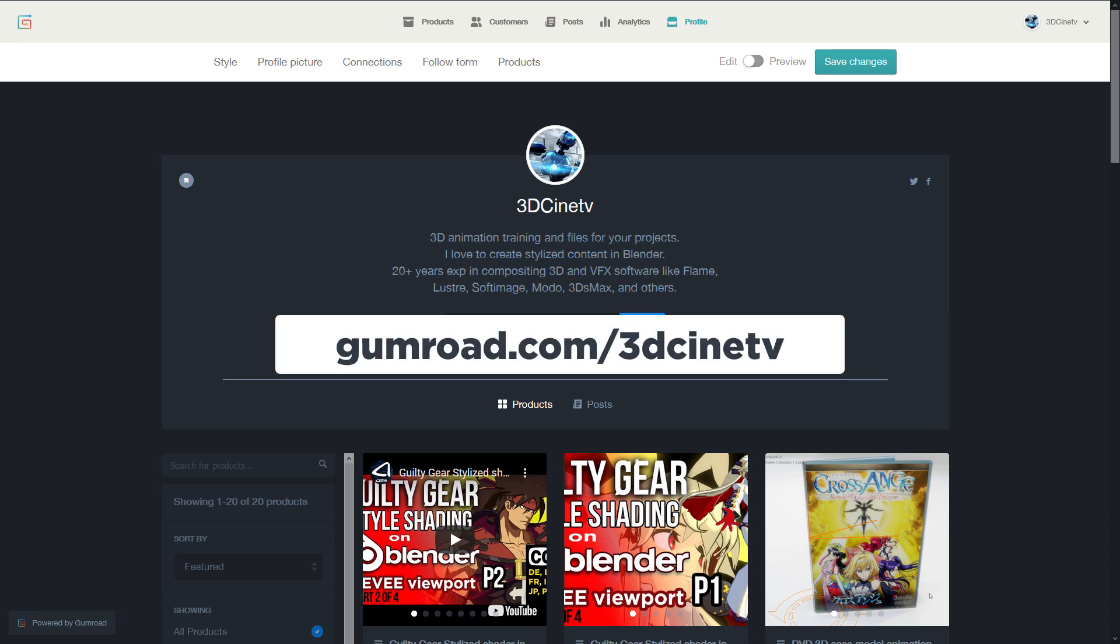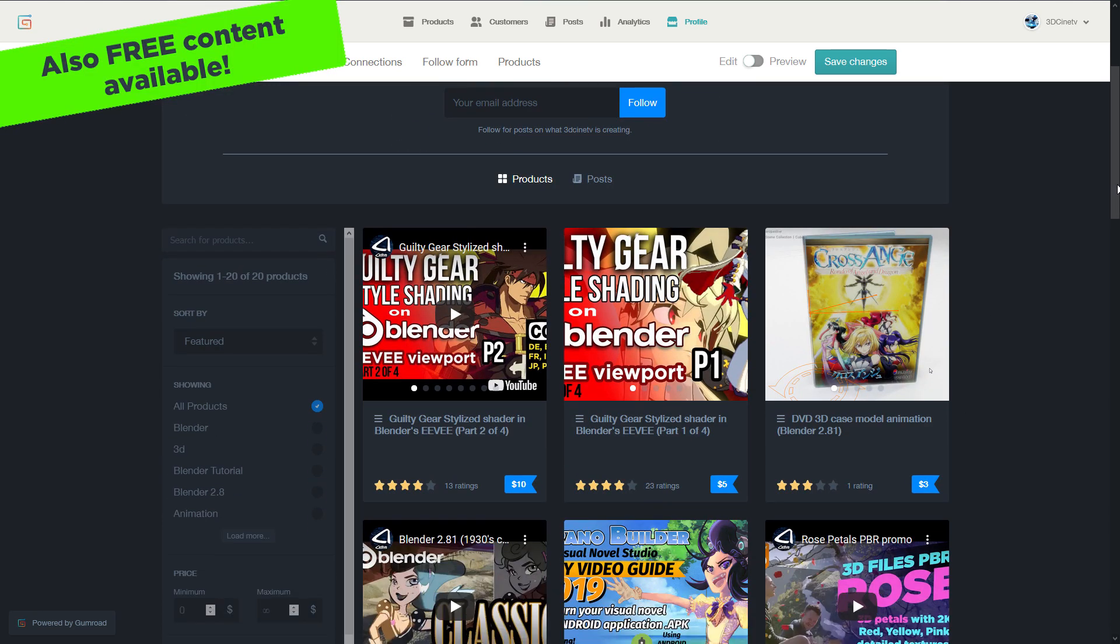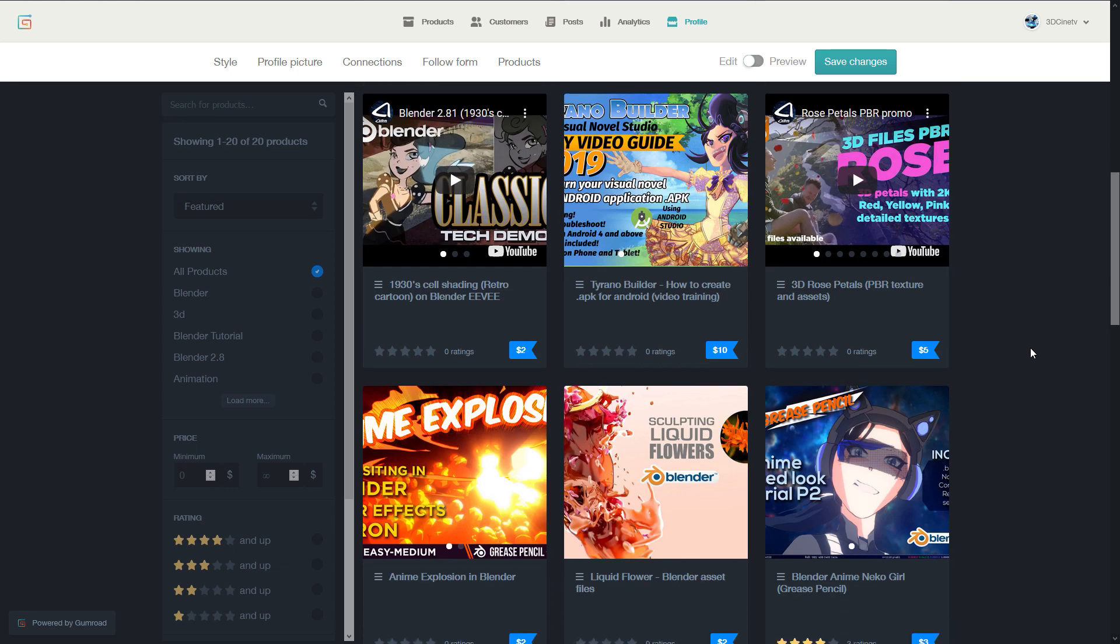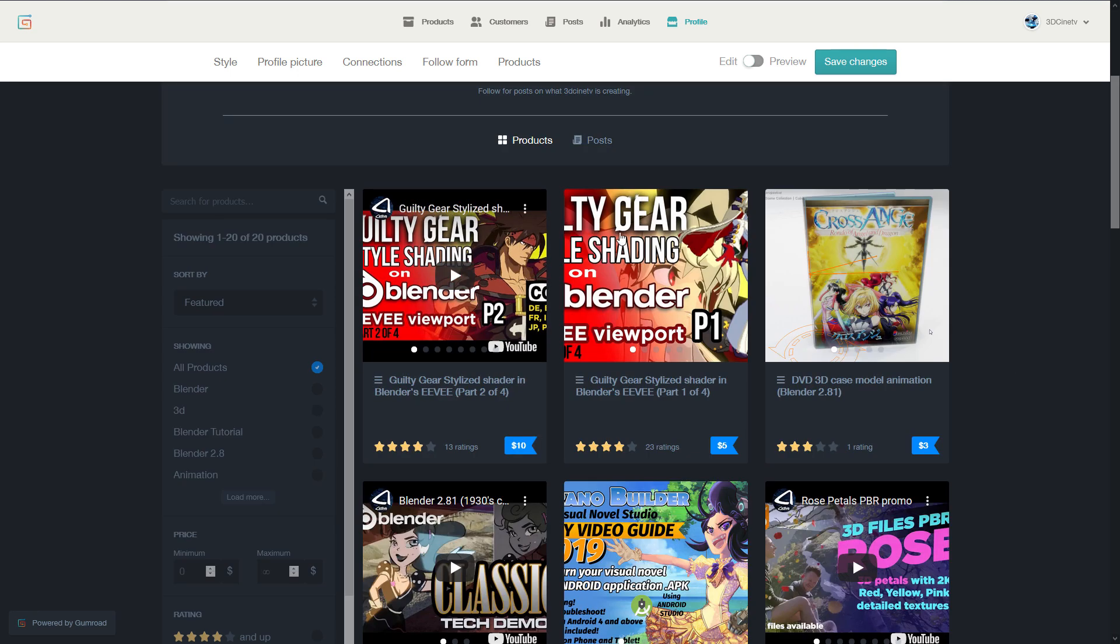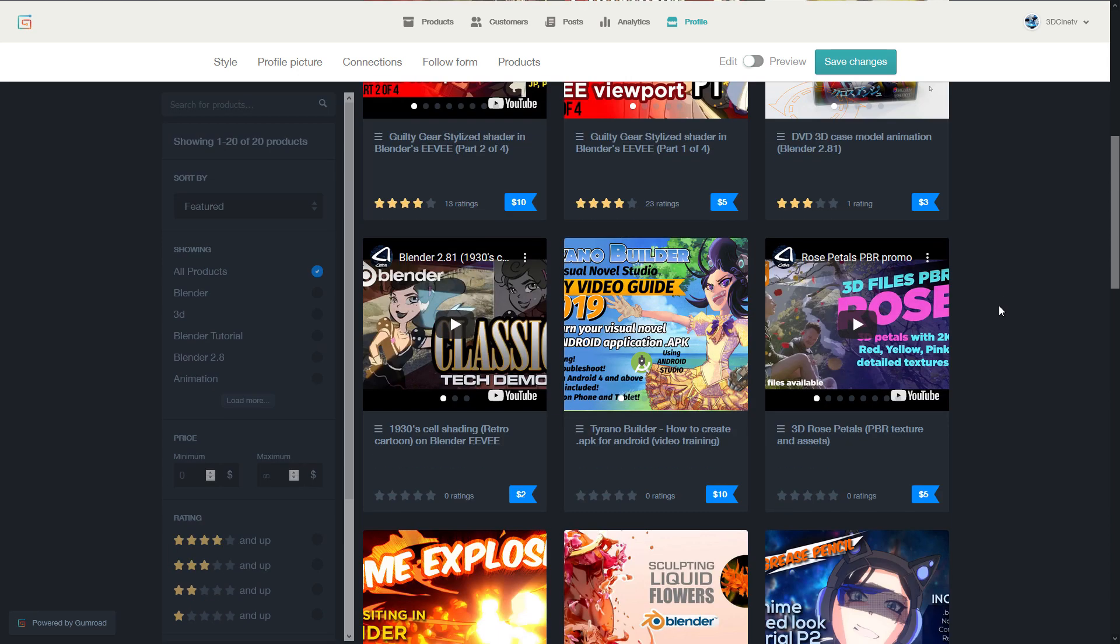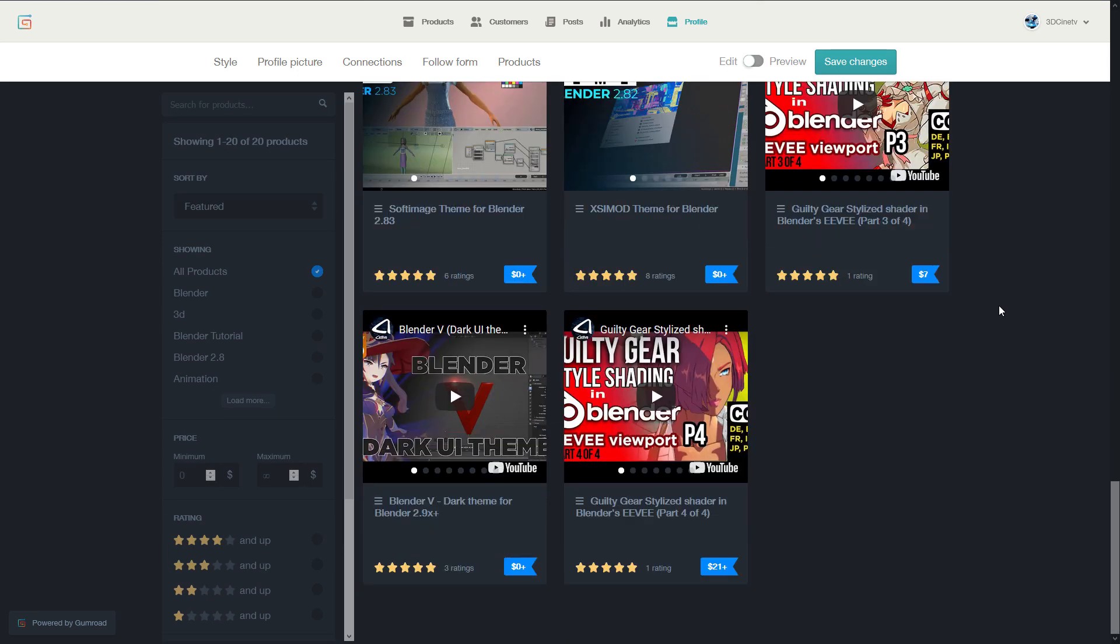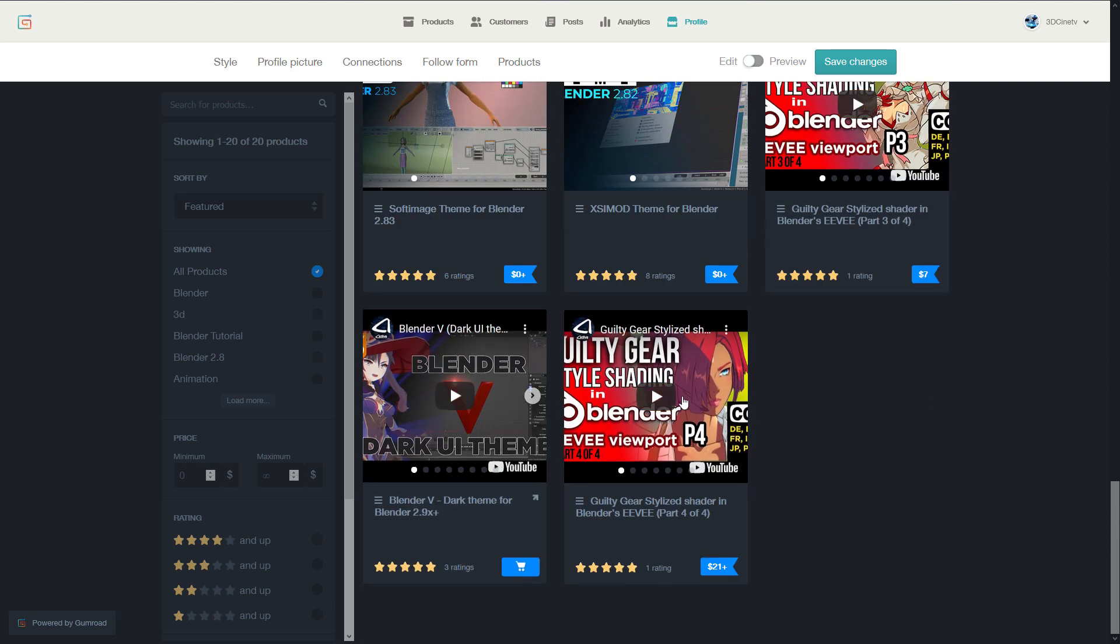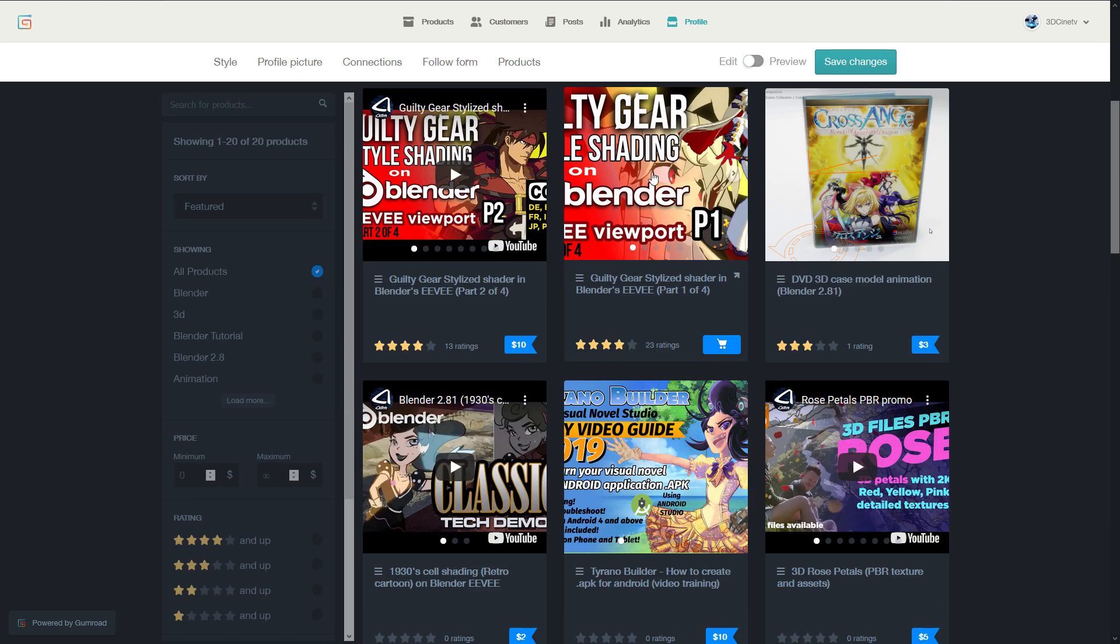If you visit my store at gumroad.com slash 3ds in a TV, you're going to see many other trainings that I've created in Blender, including the Guilty Gear series part. I really don't know how to fix this order. Like, I wish the most recent products would be listed at top. Probably that's a feature I don't know. But anyways, if you scroll down, you're going to get the latest part, and as well as this long training for the Granblue Fantasy versus Shaders.